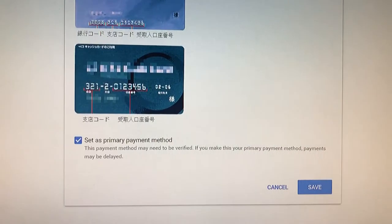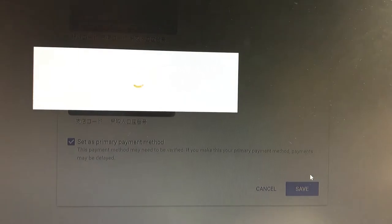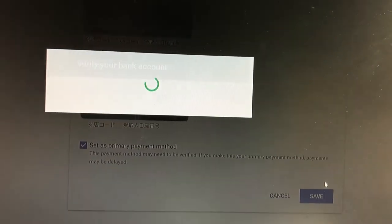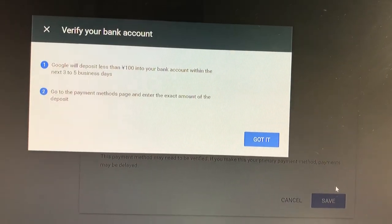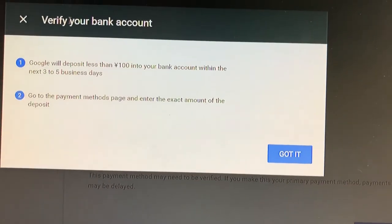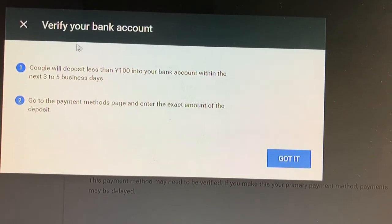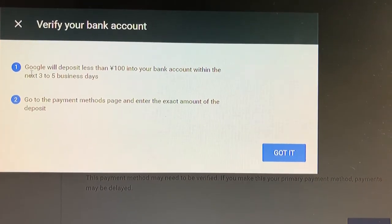Double check everything. If all is good, press save. This message means you need to verify your bank account just to make sure that money is going into your account.